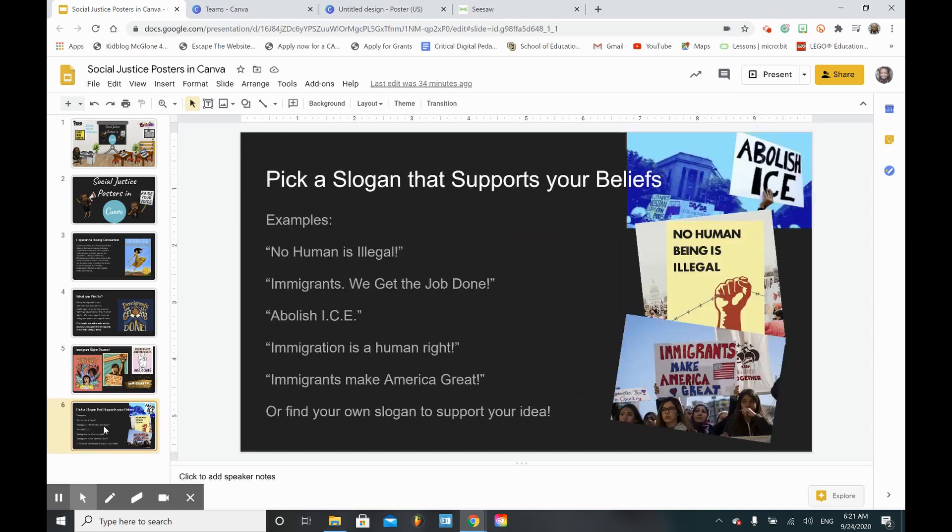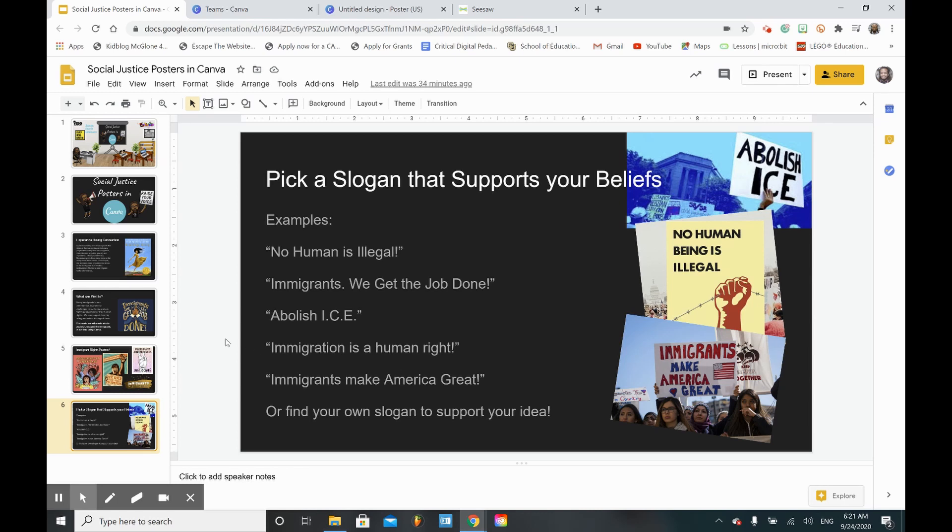Then you pick a slogan that supports your belief. It could be 'Black Lives Matter,' 'No Human is Illegal,' 'Immigrants We Get the Job Done,' 'Abolish ICE,' or 'Immigration is a Human Right.' In fifth grade you are learning about the Declaration of Human Rights, so this would be a great time to create a poster to showcase what you are learning about in class.